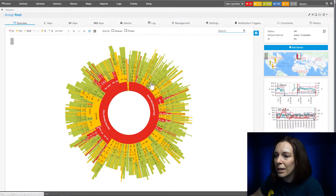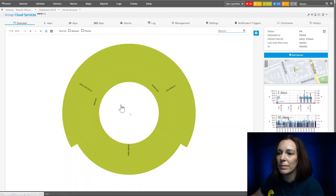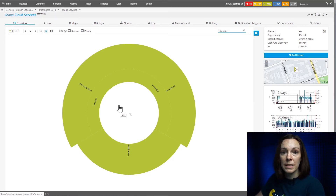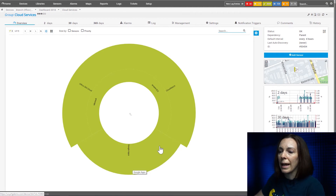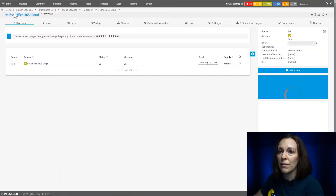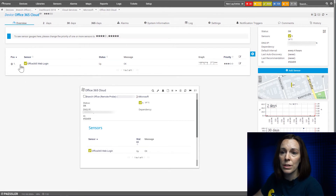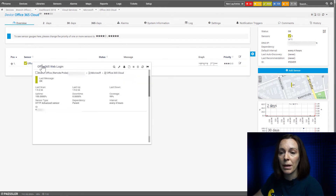I'm going to try here, for example, in my cloud services. So it's not as busy as from the root view, but this is still sunburst view, and I'm seeing my different groups and devices here. So now let's go to the Office 365 cloud — that's my devices at the end of the sunburst, and then I see my sensor here.